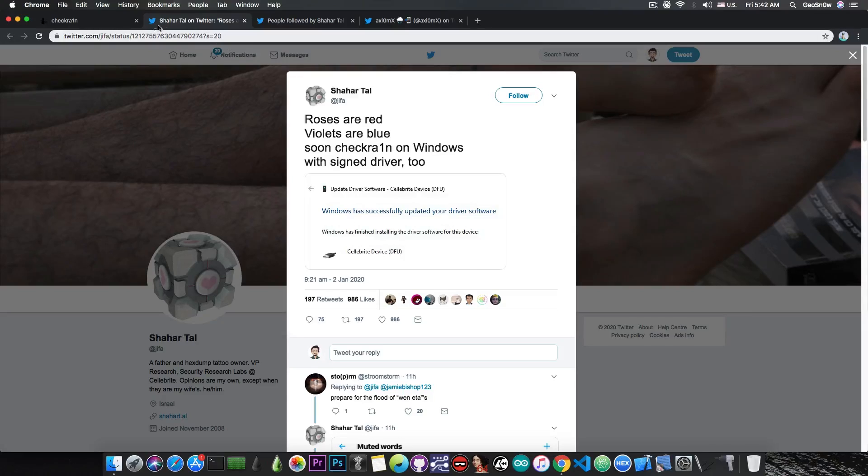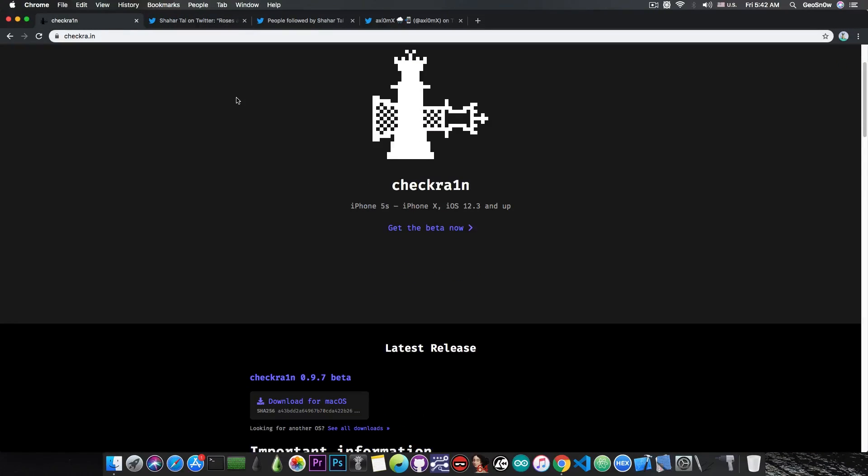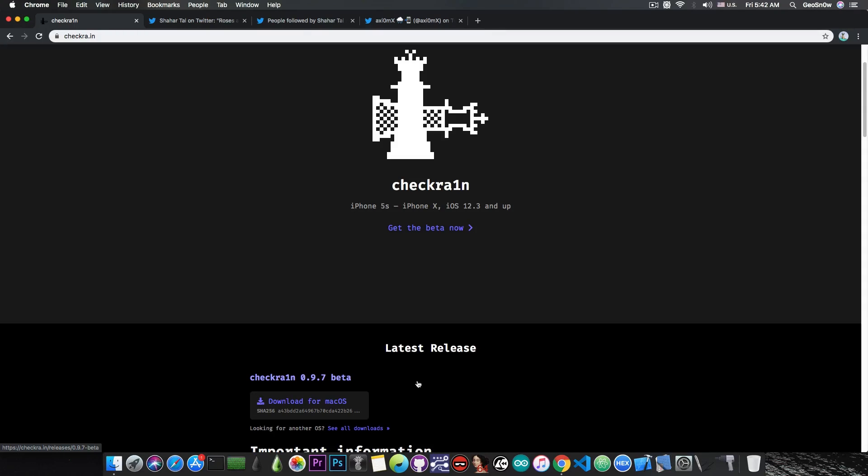So this is actually quite nice. We will soon be able to have a Windows binary for CheckRain, so we no longer need to do any sort of virtualization, or Hackintoshes, or macOS and stuff like that. For the moment, CheckRain jailbreak is only available for macOS, but Linux is also almost finished, so soon we will be able to use it on any computer we want.